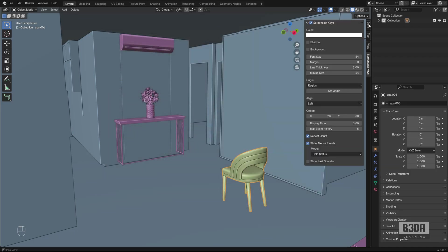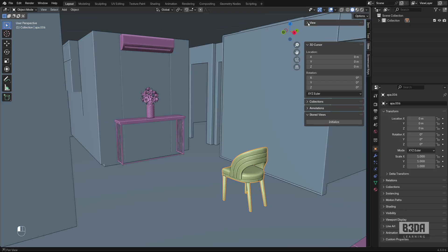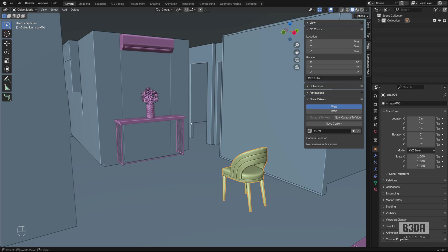If I try to use it, you'll see under View, here it is - Storage Views. You can save the current view. I don't have any cameras in the scene, but it's working.